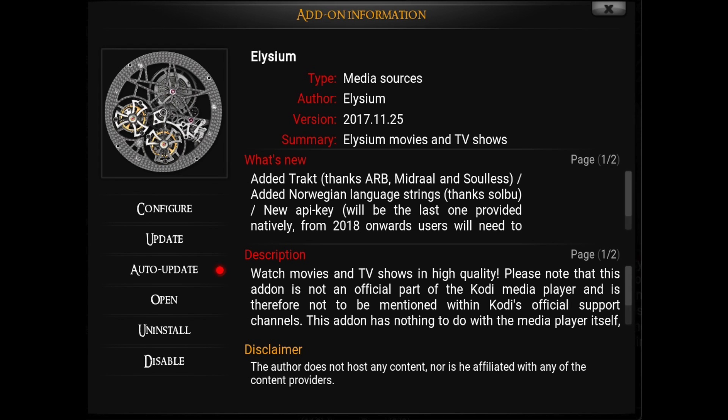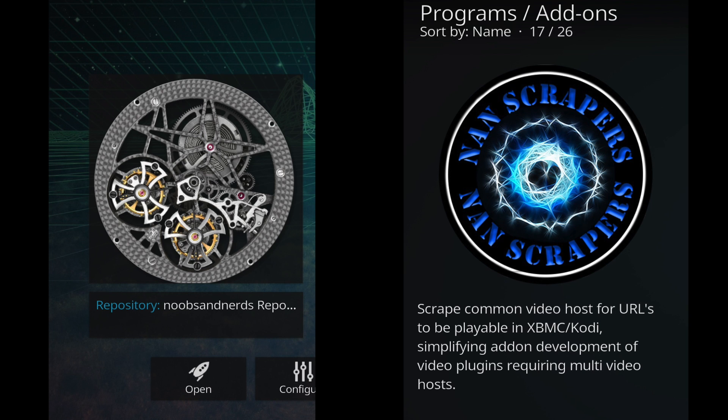So in the next update of Elysium you'll have to enter this key. I will be using Elysium in this video as an example so you'll know how to do it when the time comes, but I would recommend putting in the key and all the add-ons that you use the most.